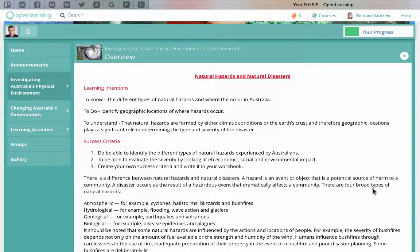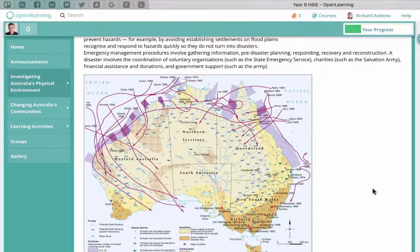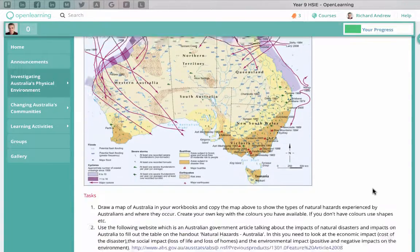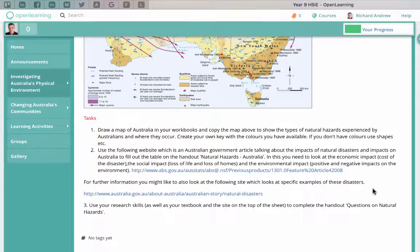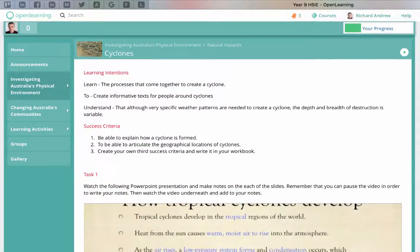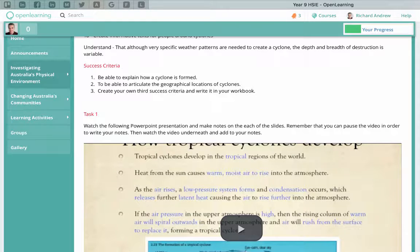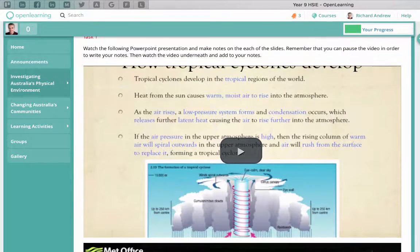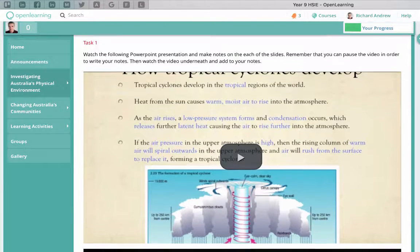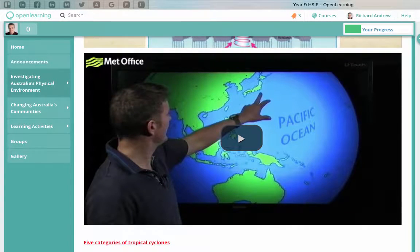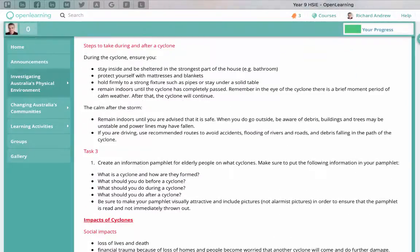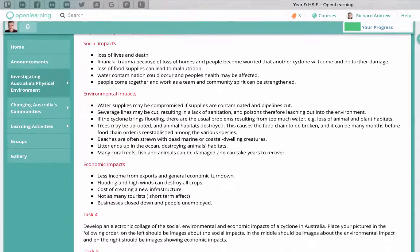We then moved on to natural hazards and natural disasters, which was their assessment task. We first did an overview of all the different types of hazards in Australia, modeled on what they needed to do for their assessment. I did cyclones for them and then they had to research other hazards in Australia. For cyclones they had to create a PowerPoint presentation, and I created a model one that you can see here — a video I made to show them exactly what their assessment task should look like, along with further information and tasks to complete.